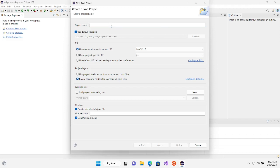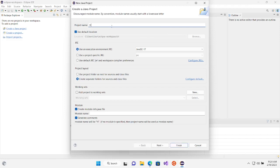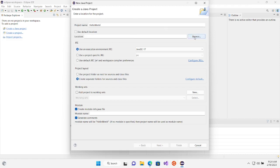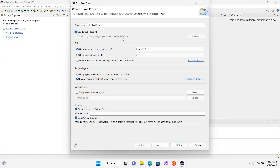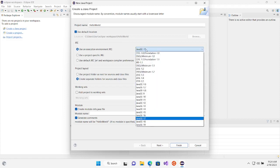You'll be given a window where you choose the project name. The standard convention is to capitalize the first character of each word — that's called camel case — so we name this project 'HelloWorld'. Down below it will use your default Eclipse workspace, but you can browse and save it elsewhere. For the execution environment, we're going to go with Java SE 17.